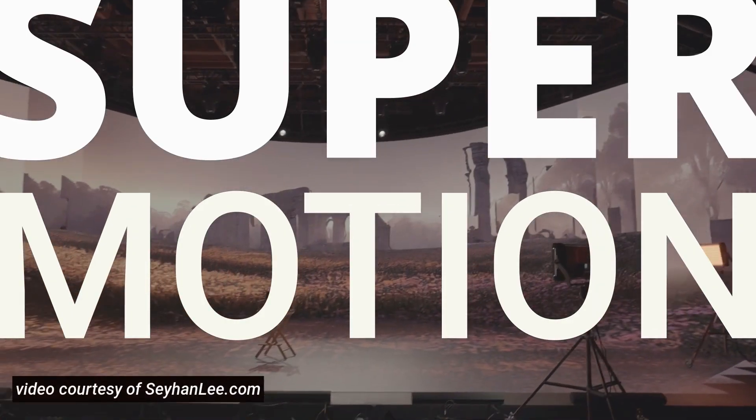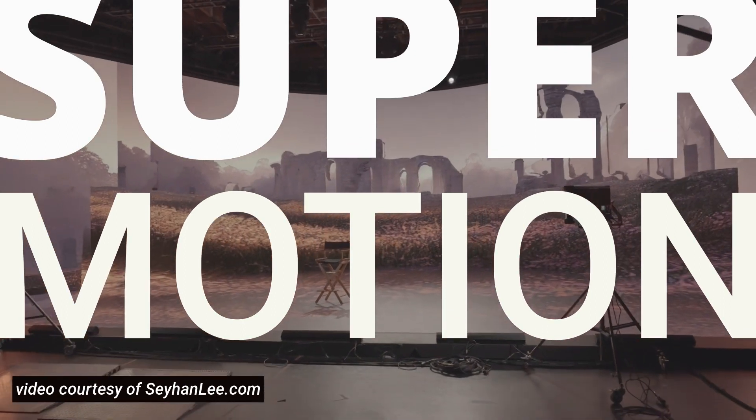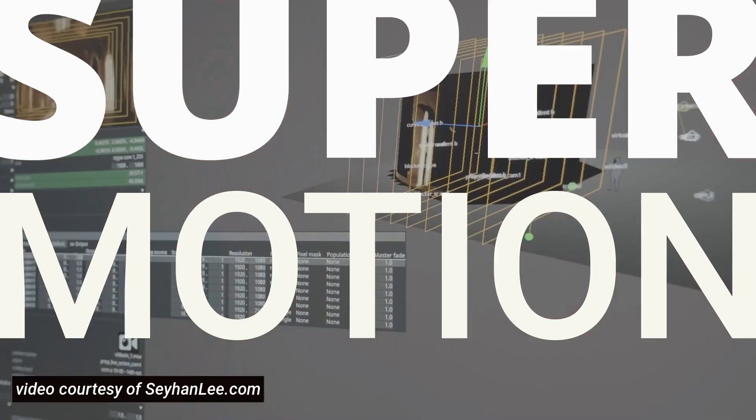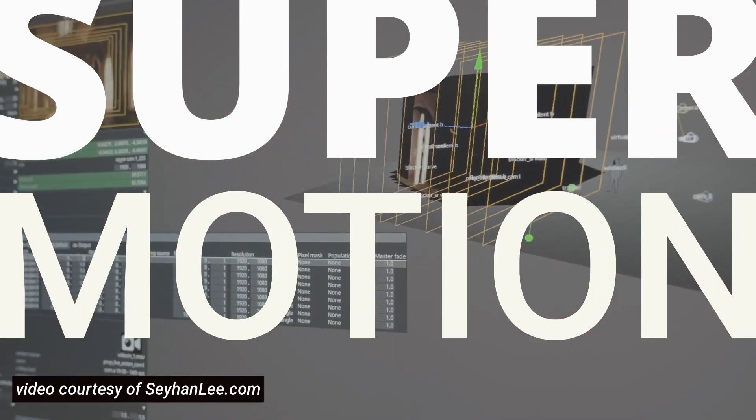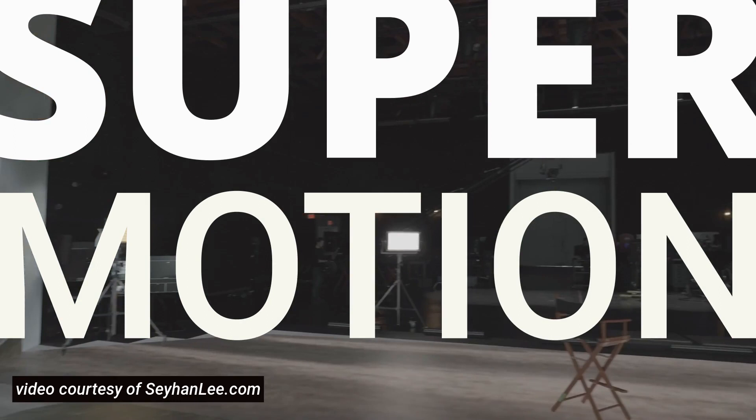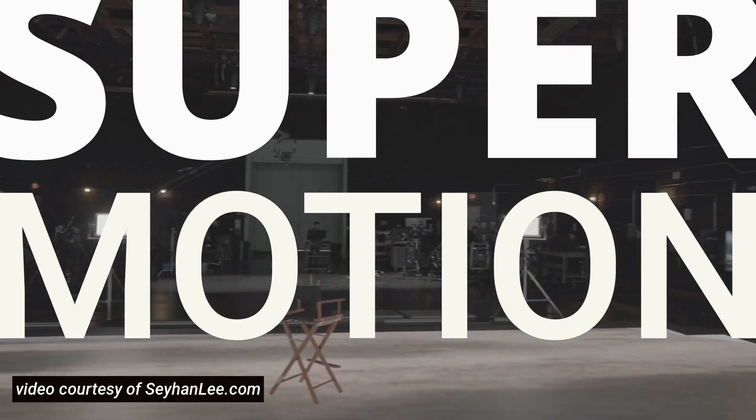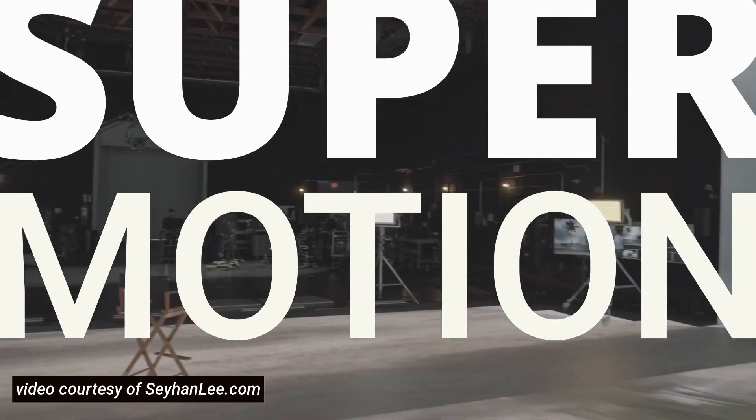So at SuperMotion, we're really interested in new technologies, and that includes AI. And obviously, there's a lot of controversy and ethical questions coming up there, but we still like to test everything out.